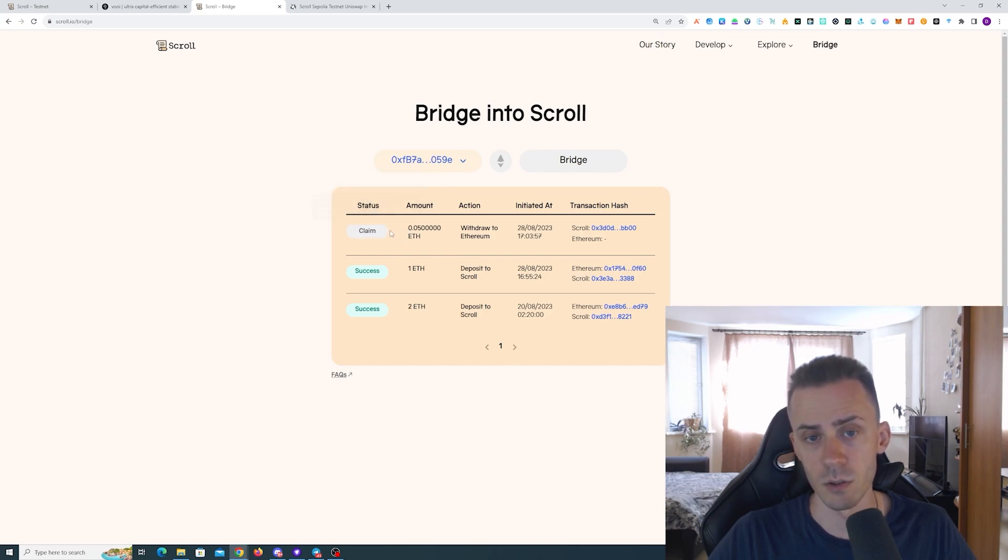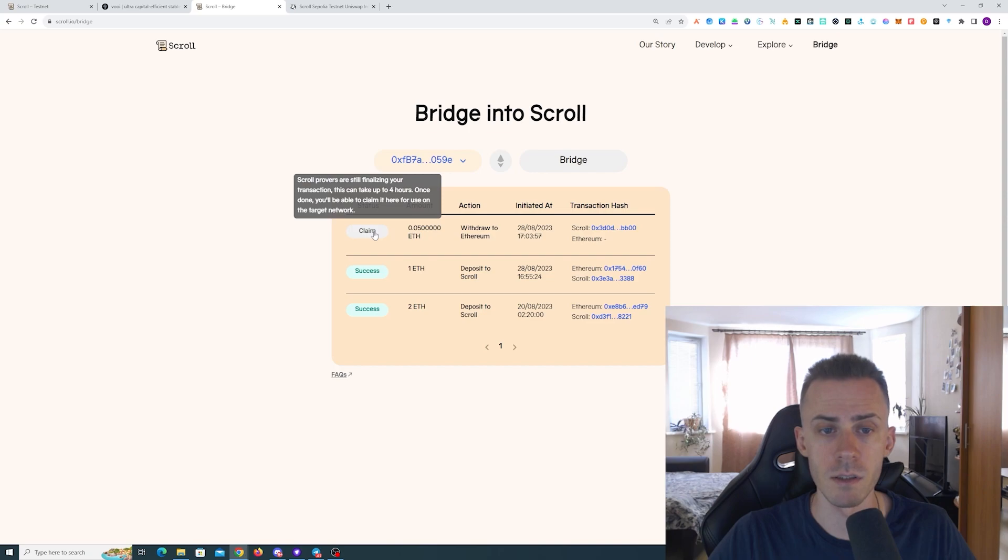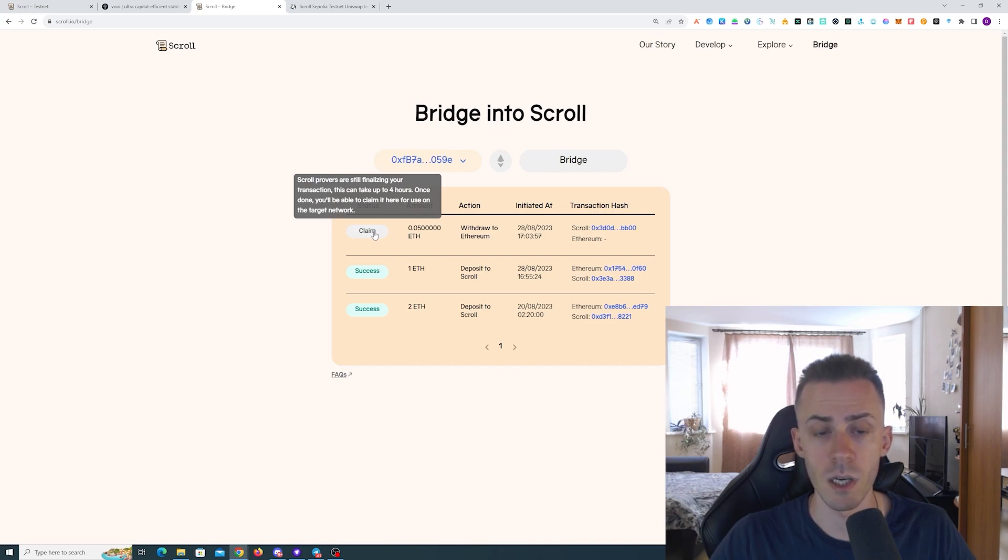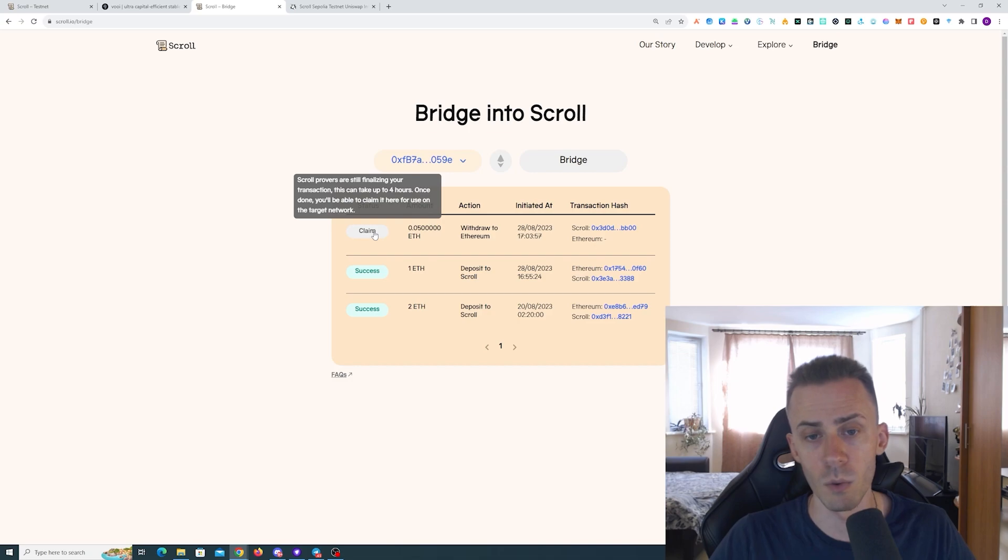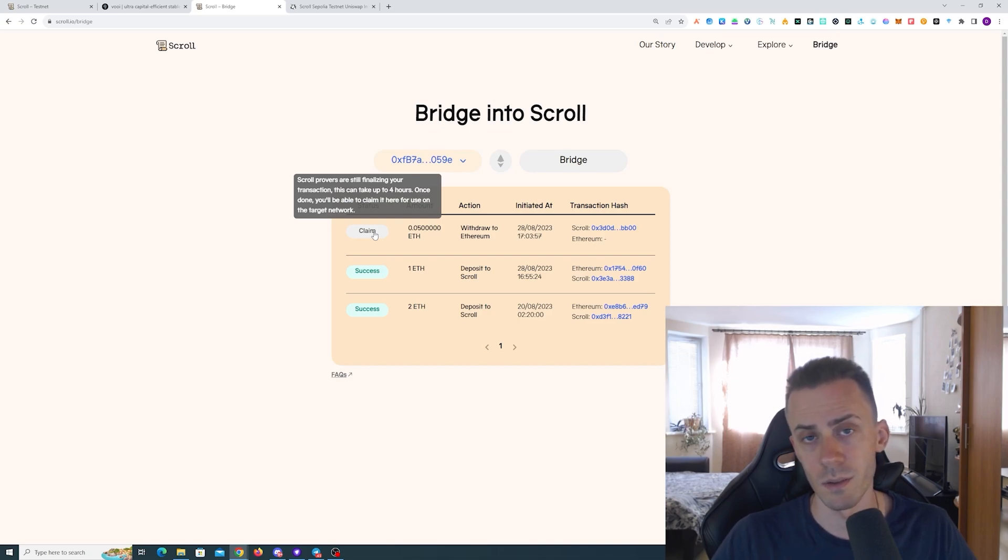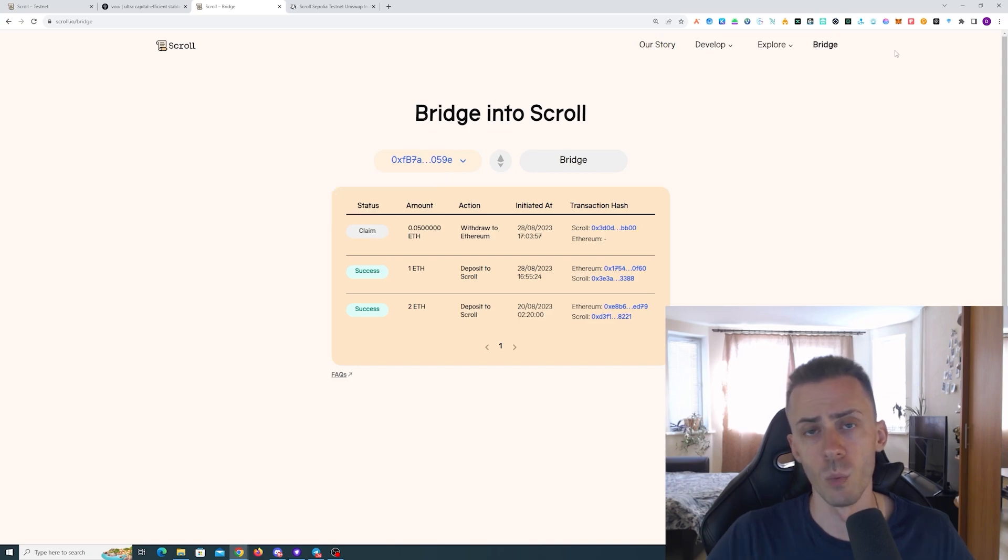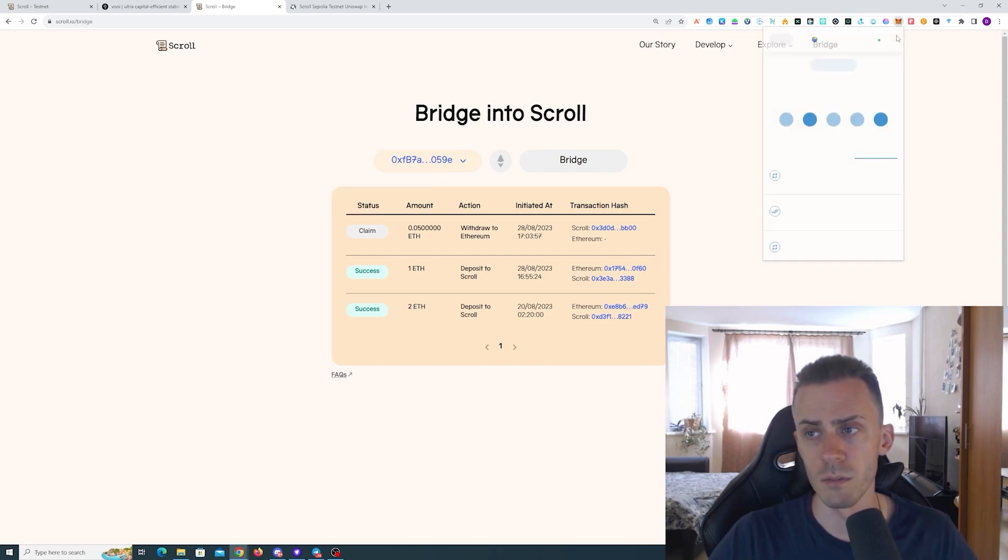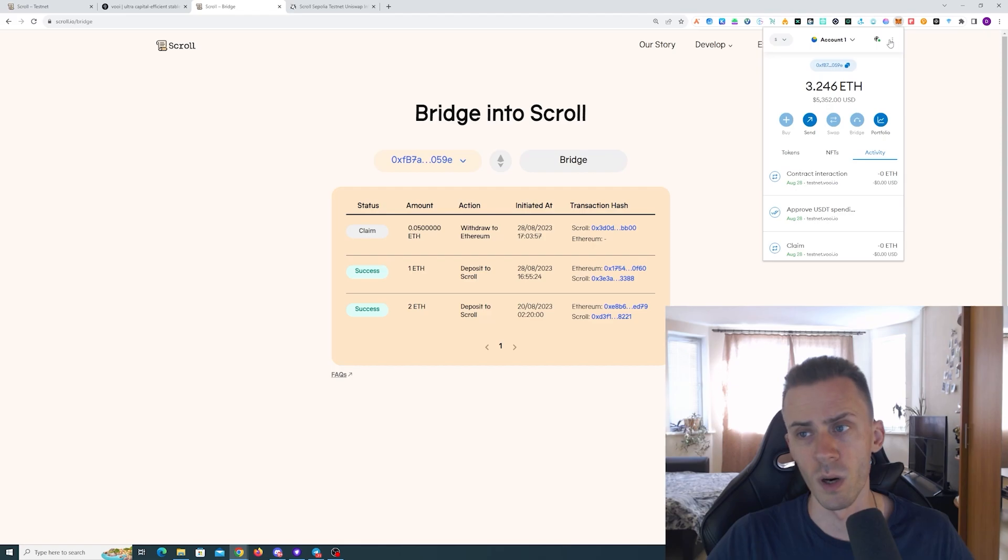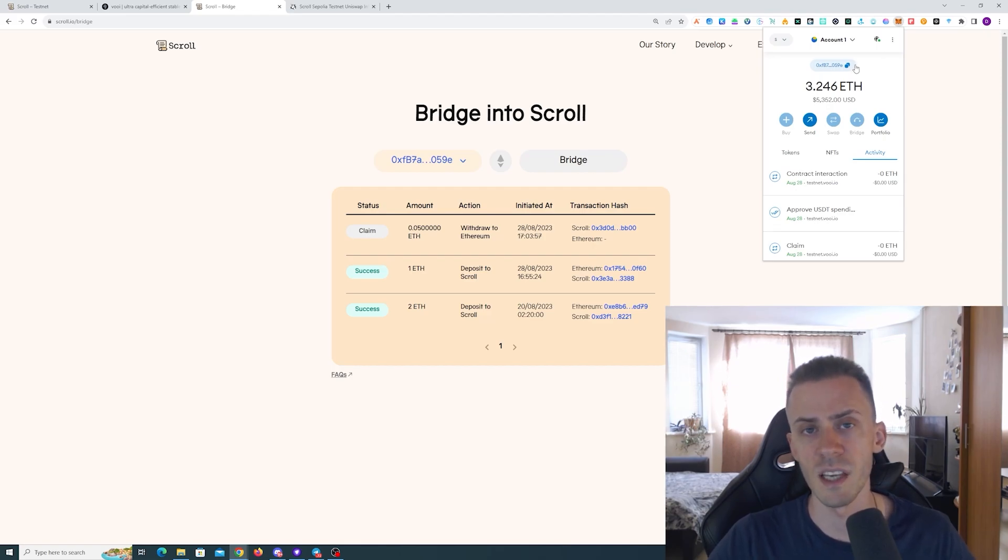Now let's go back to bridge. If you go to transaction history, as you can see there is now a claim button. It's currently not active. If we hover it says 'Scroll provers are still finalizing your transaction, this can take up to four hours.' Once that is completed, then you can claim it on Sepolia L1.